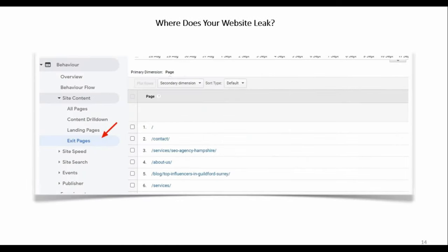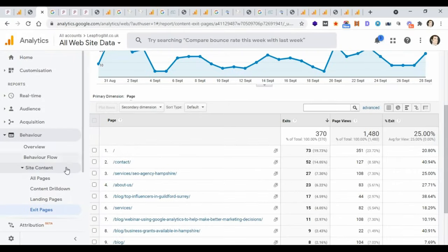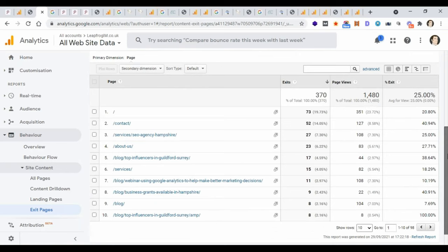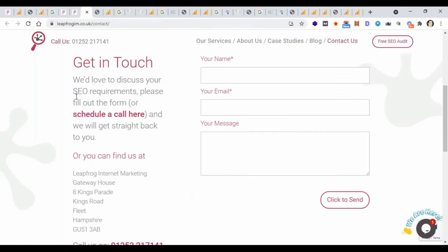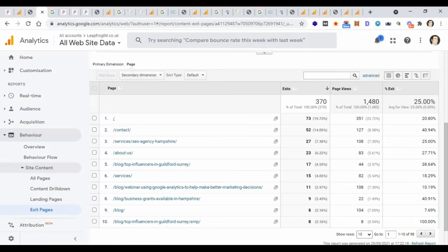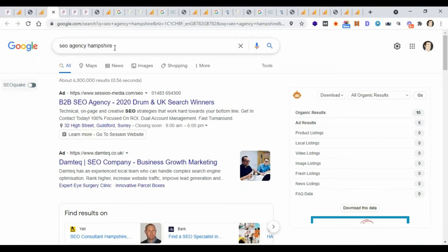Going back into Google Analytics, under Behavior, Site Content, then Exit Pages, you can see where people leave your website. For example, 73 people leave from the home page. I'm not too concerned about people leaving from the contact page — a contact page is a natural end to the visitor journey. If they reach our contact page and fill in the contact form, that's a potential lead — someone who wants to talk to us about SEO. They have to leave at some point.